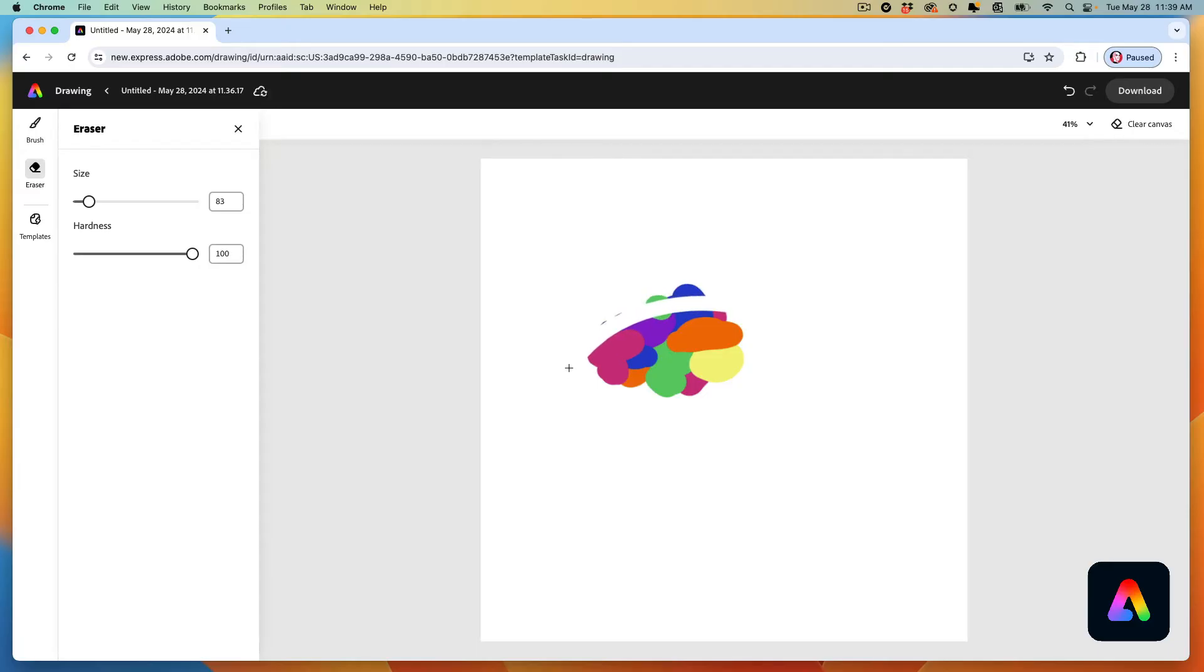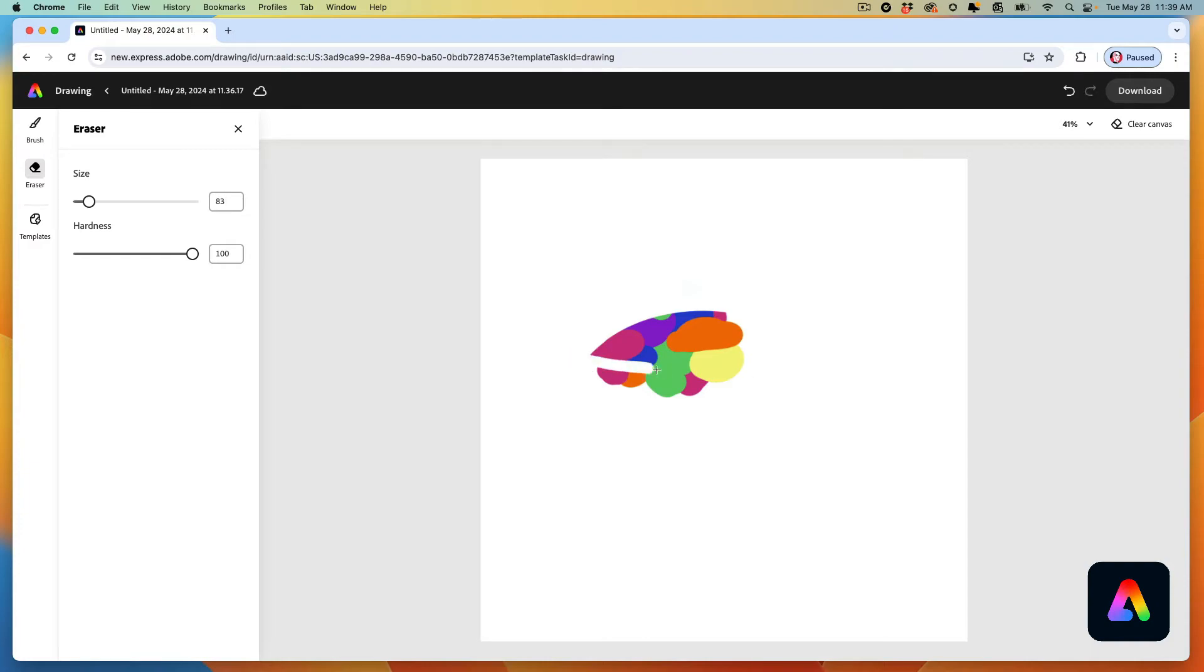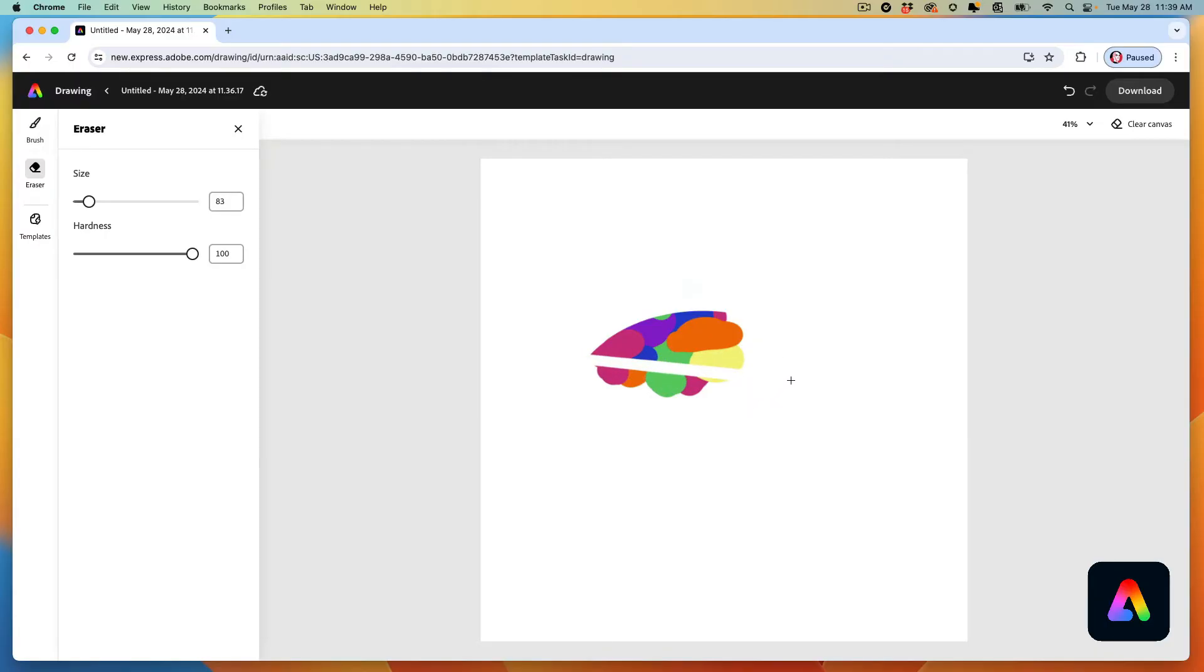Now what that's going to represent is the upper half of the beak for my toucan. Now I can just erase away this excess. For the bottom half of the beak, I'm just going to draw from the left to the right, pause for a moment, and wait till I get this nice straight line. See that? Voila.